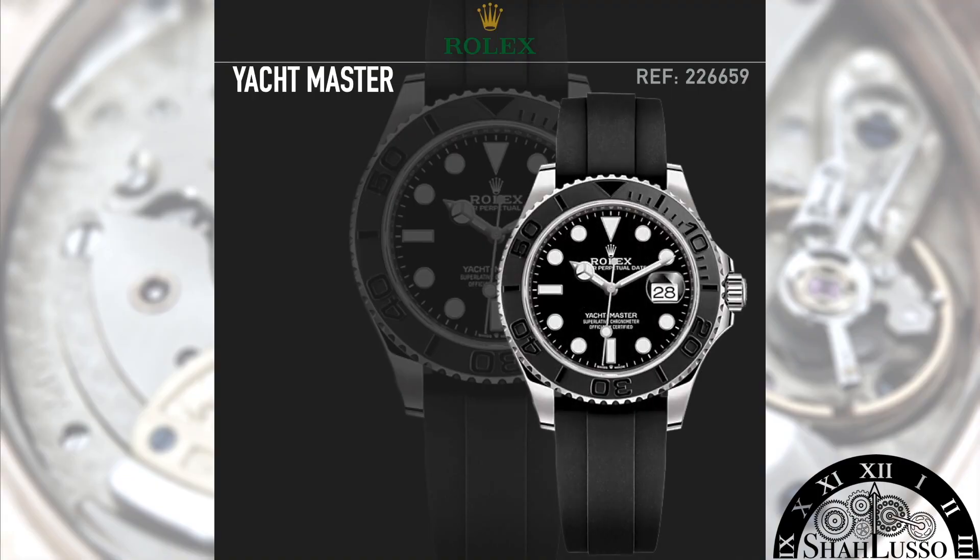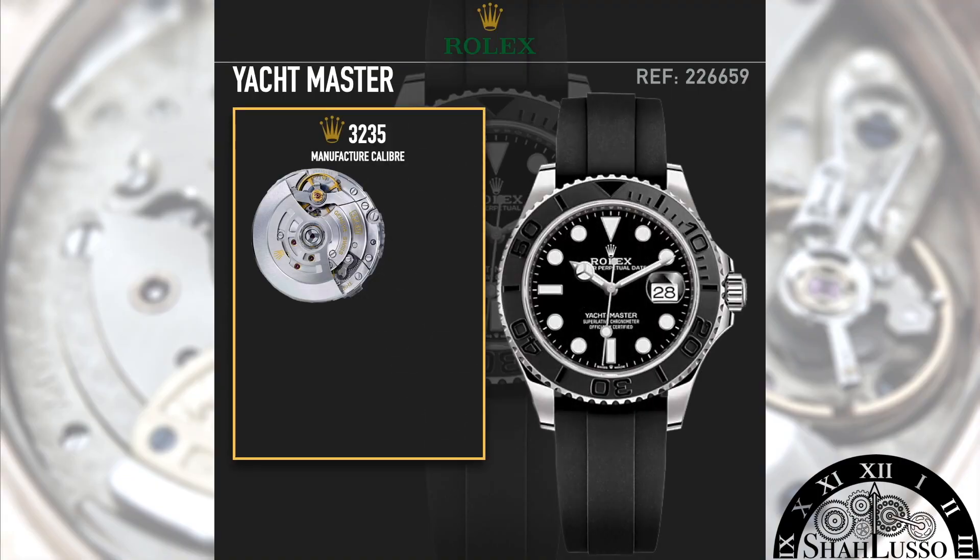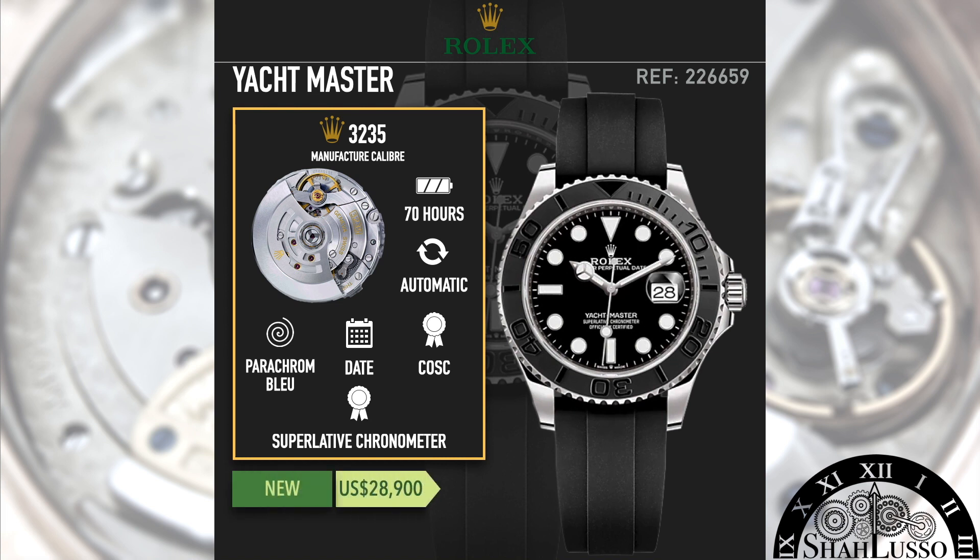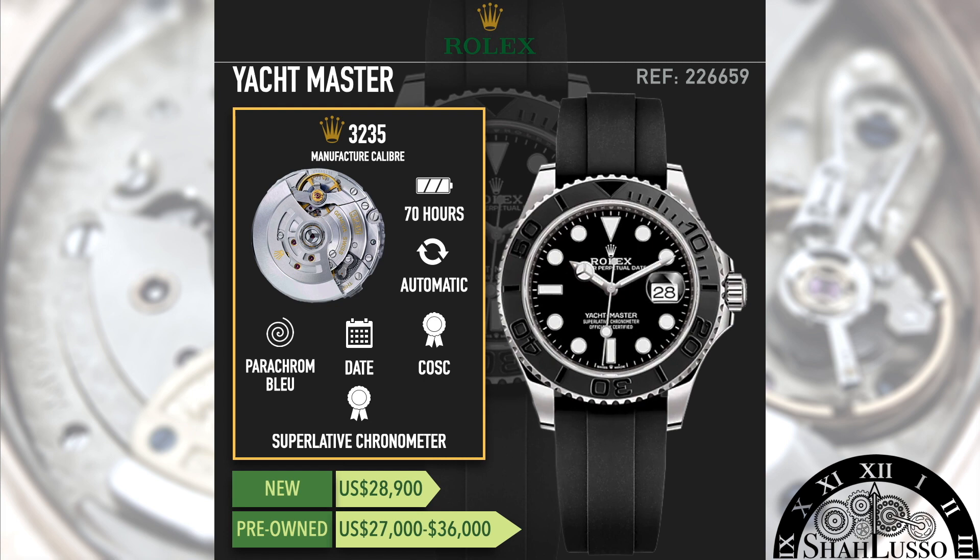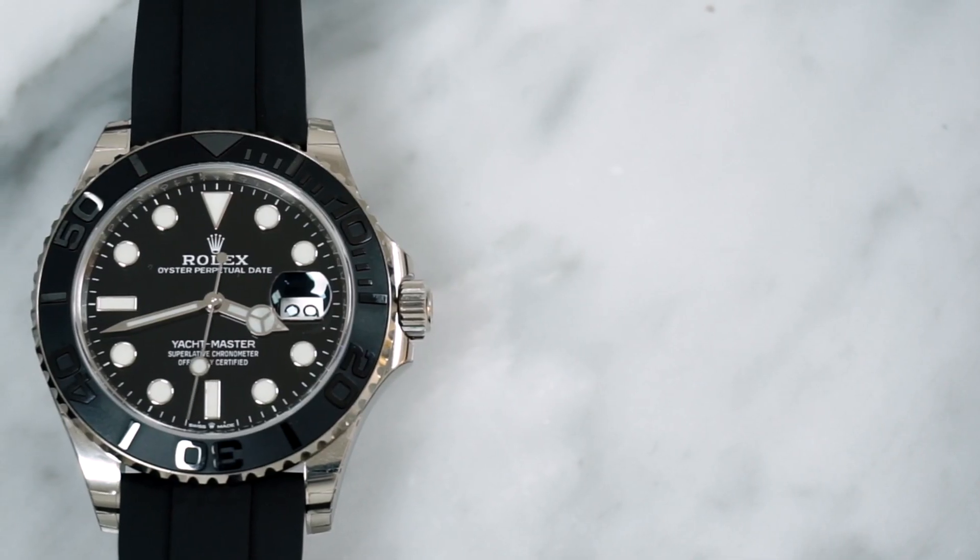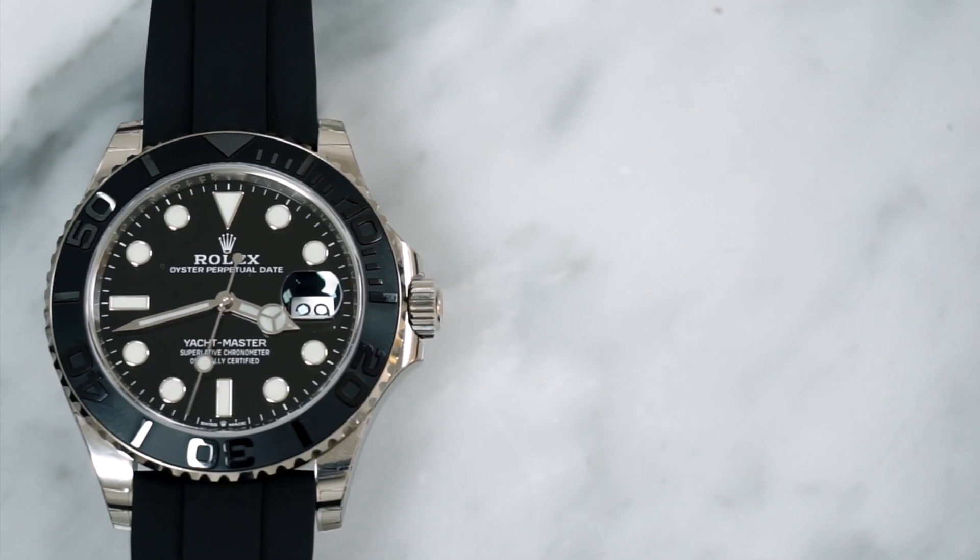2019 marks an upgrade across the Yachtmaster line, with the whole collection receiving the Caliber 3235, officially leaving the Submariner behind on a technical front. The 3235 features a 70-hour power reserve as well as the Parachrom hairspring for improved anti-magnetic properties and a Chronergy escapement for improved efficiency.